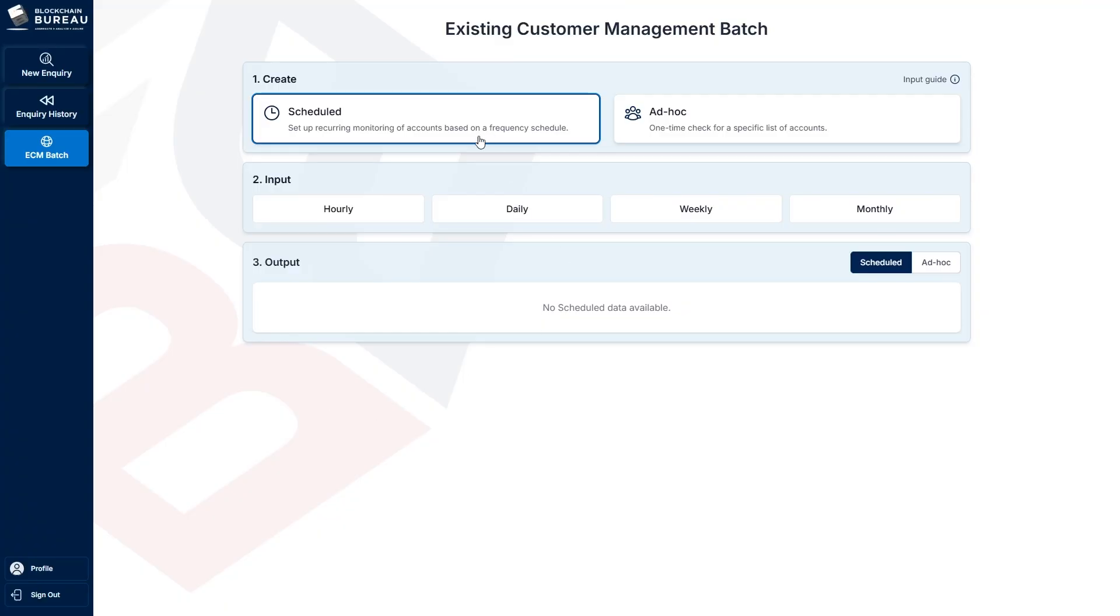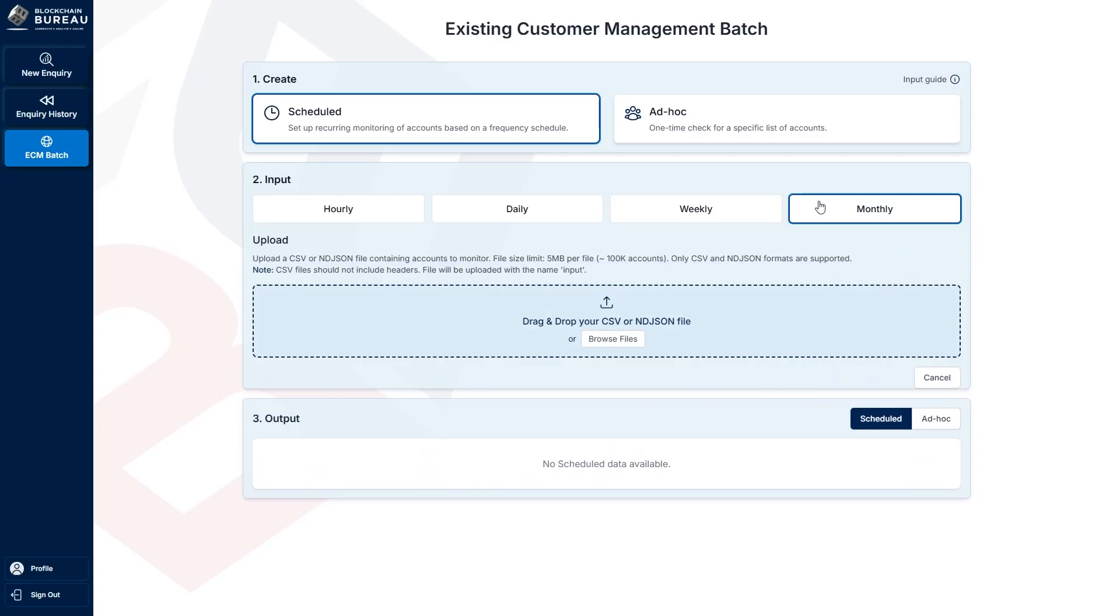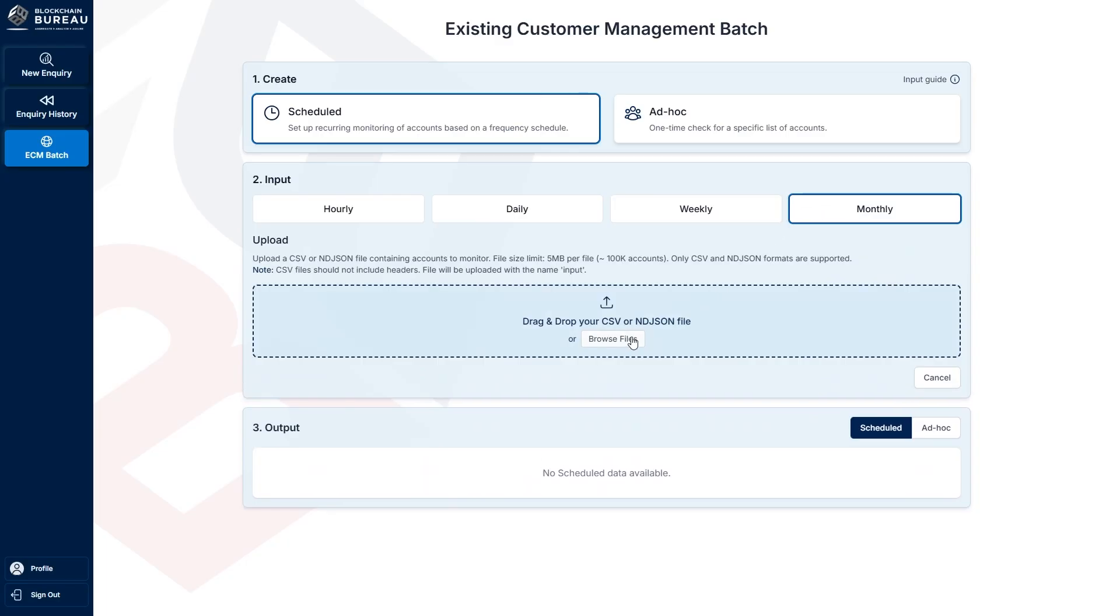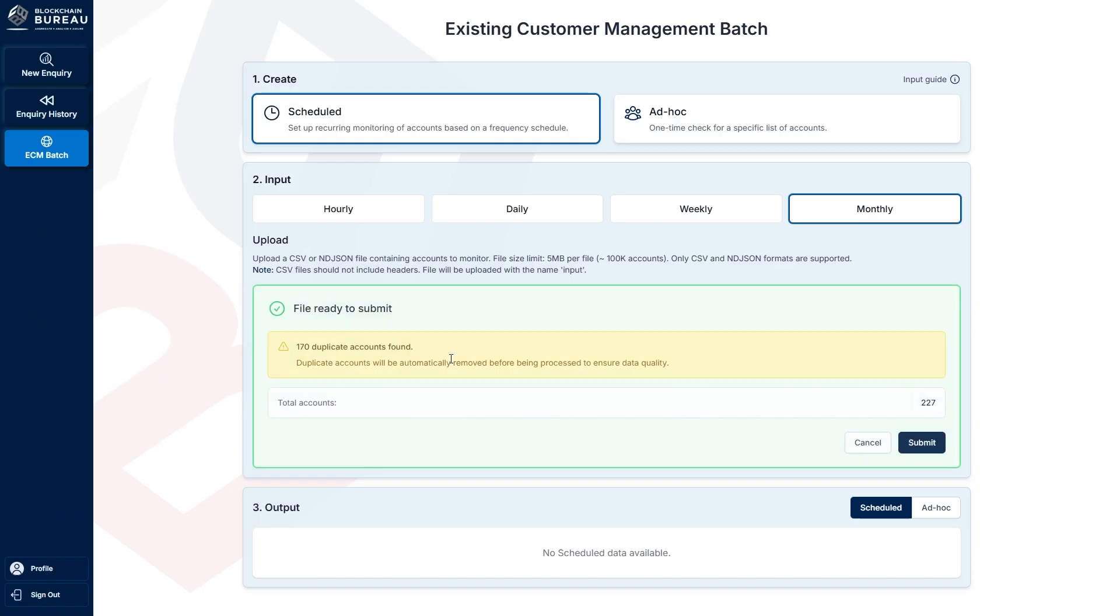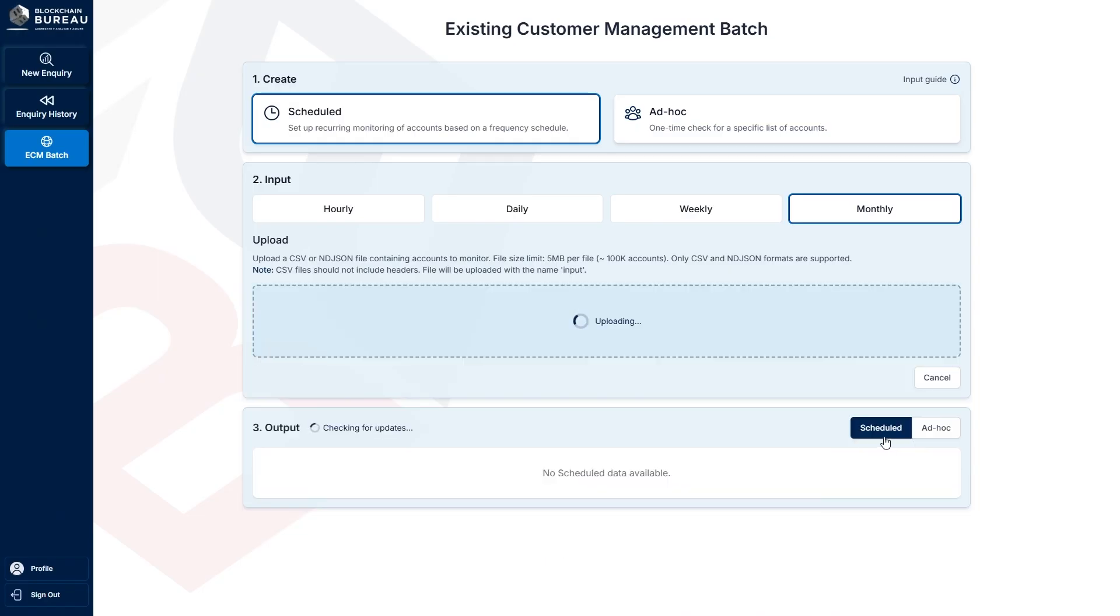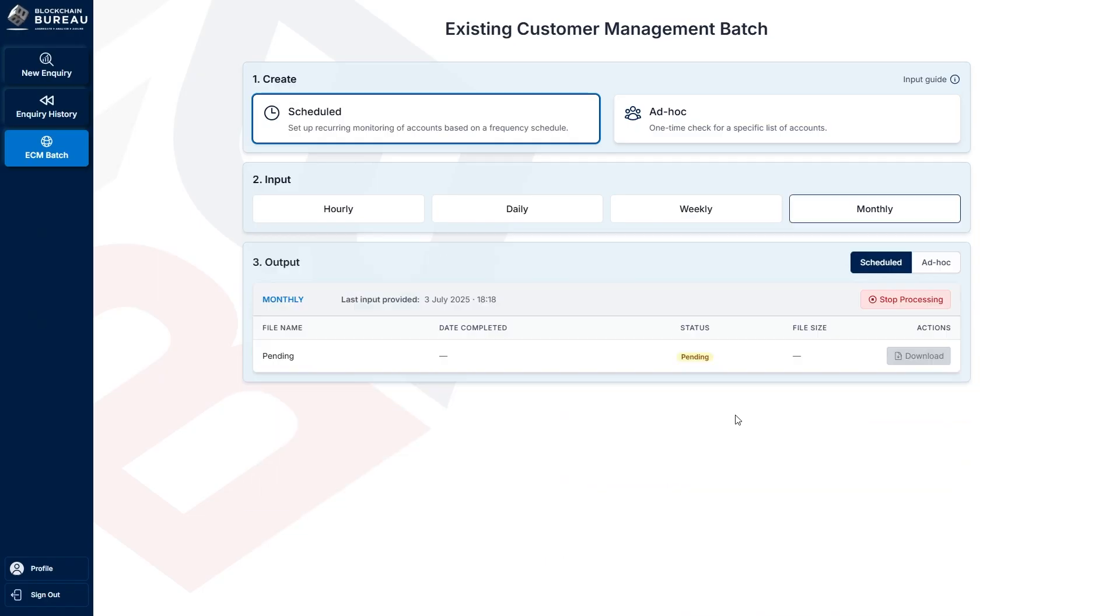Access our rich data in three simple steps. One, choose your preferred frequency for fresh data delivery. Two, upload your customers' wallet addresses via secure protocol or our intuitive UI.